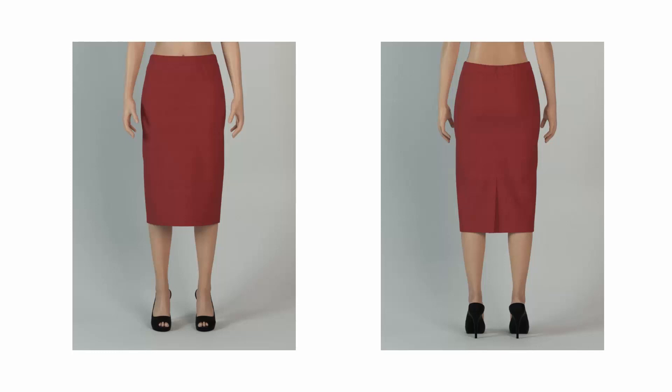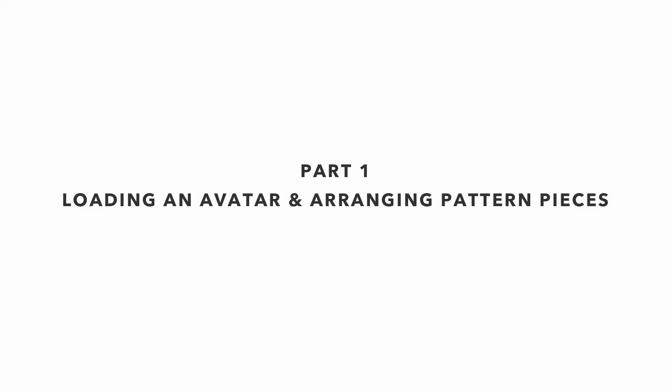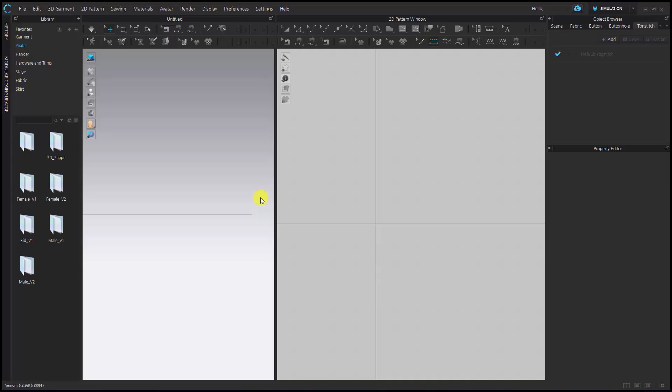Hello, today I'm going to demonstrate how to construct a skirt. Let's get started.